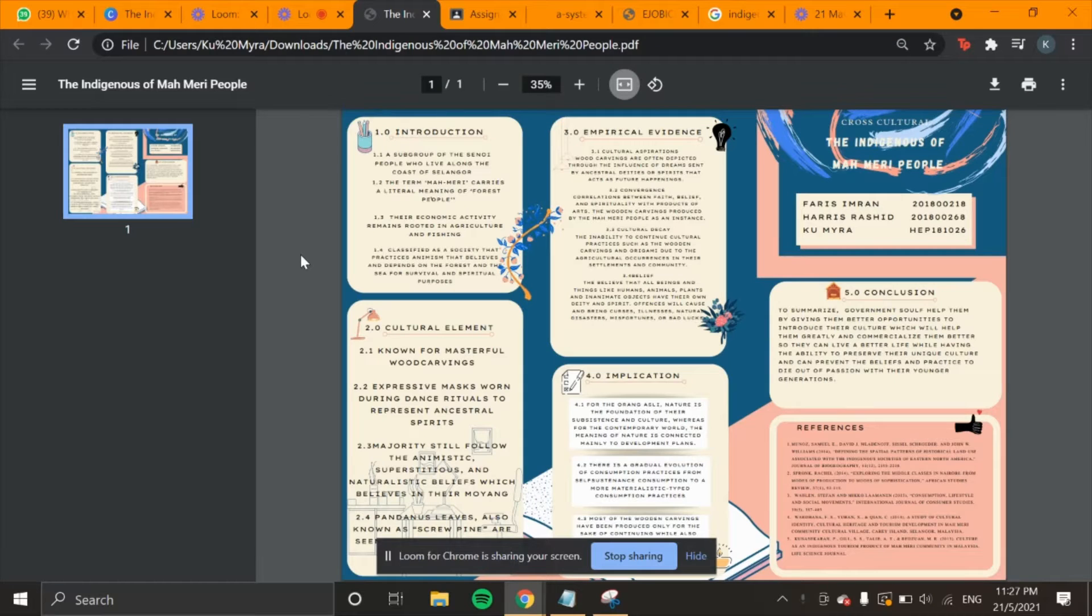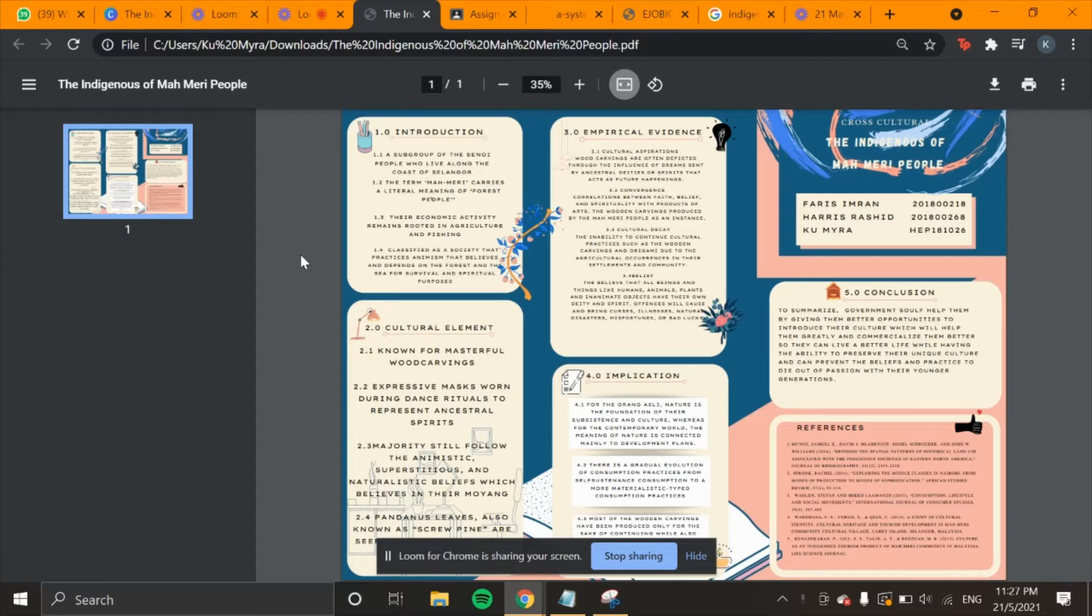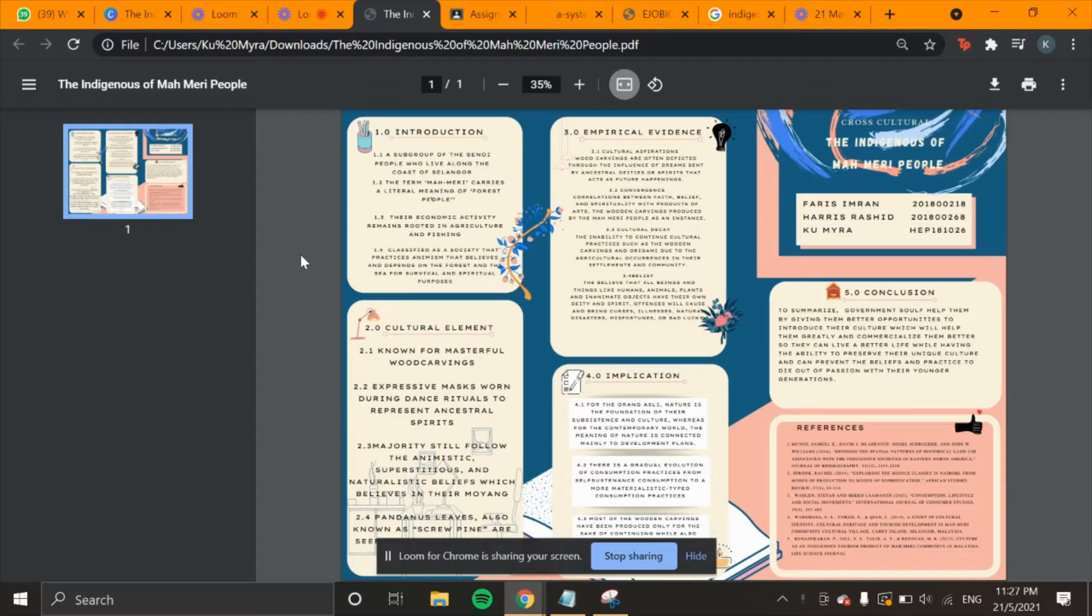Warm welcome to our lecturer, Dr. Ah Soong. Today, me and my groupmates Faris Imran and Haris Rashid will be presenting on the indigenous Mahmari people. My name is Kumaira and I will start off this presentation with the introduction and cultural elements.